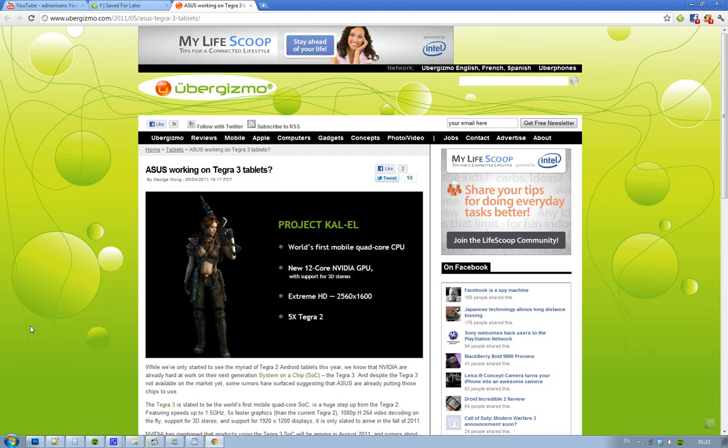This is kind of crazy. We have heard these rumors that we would see quad-core SOC—system on a chip—Tegra 3, the next generation of CPUs for mobile devices.